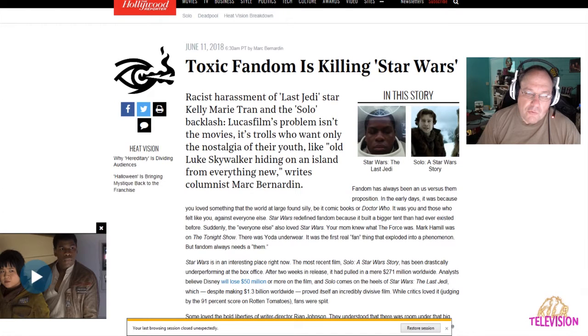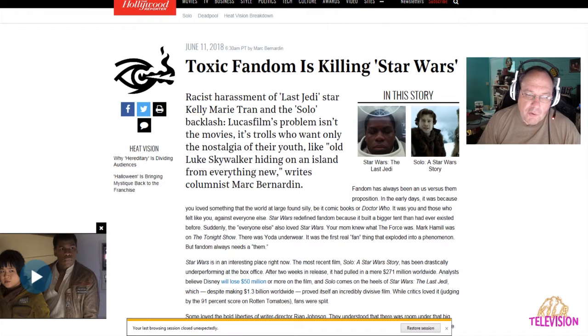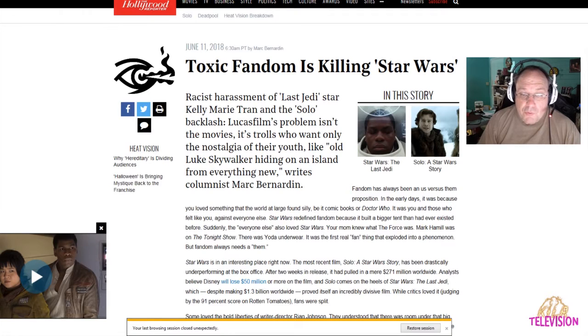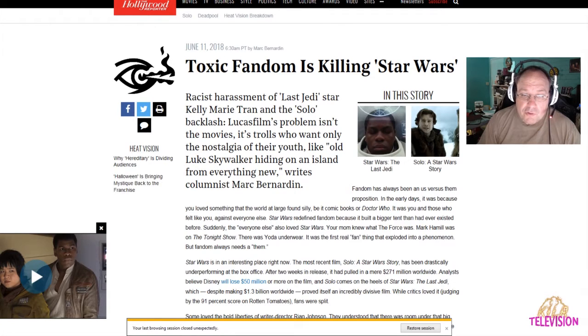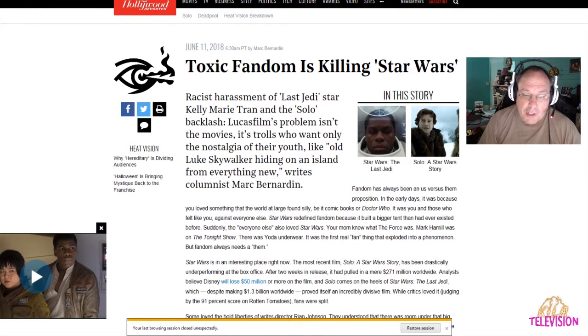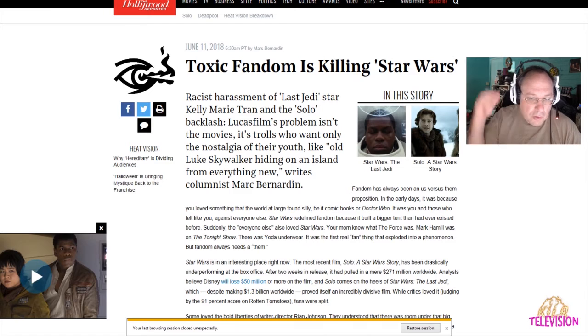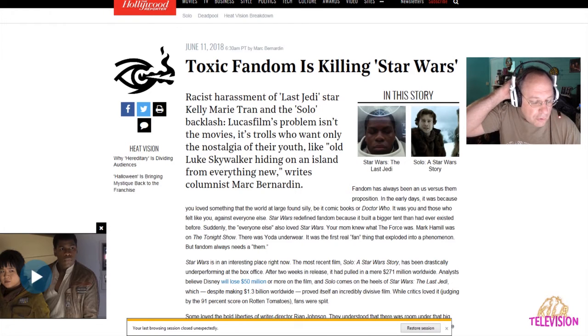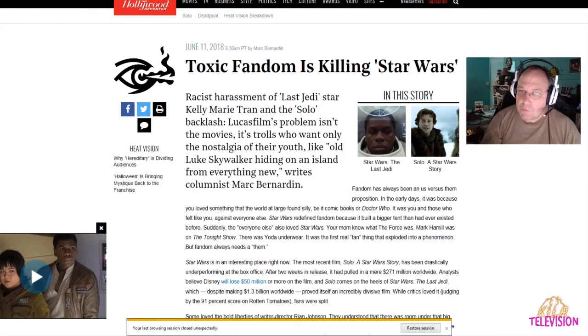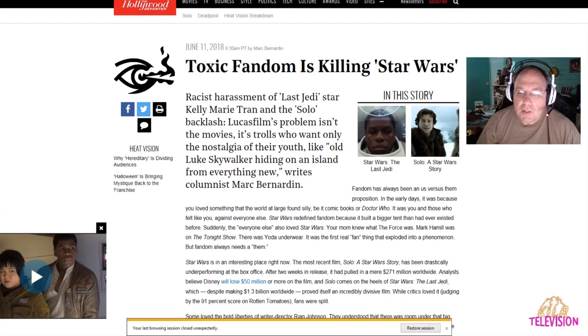They're talking about the racist harassment of Last Jedi star Kelly Marie Tran or Rose Tico, and then there's the Solo backlash. Lucasfilm's problems isn't the movies, it's the trolls who want only the nostalgia of their youth, like old Luke Skywalker hiding on an island from everything new. No, you guys aren't getting it, but I'm going to explain it.